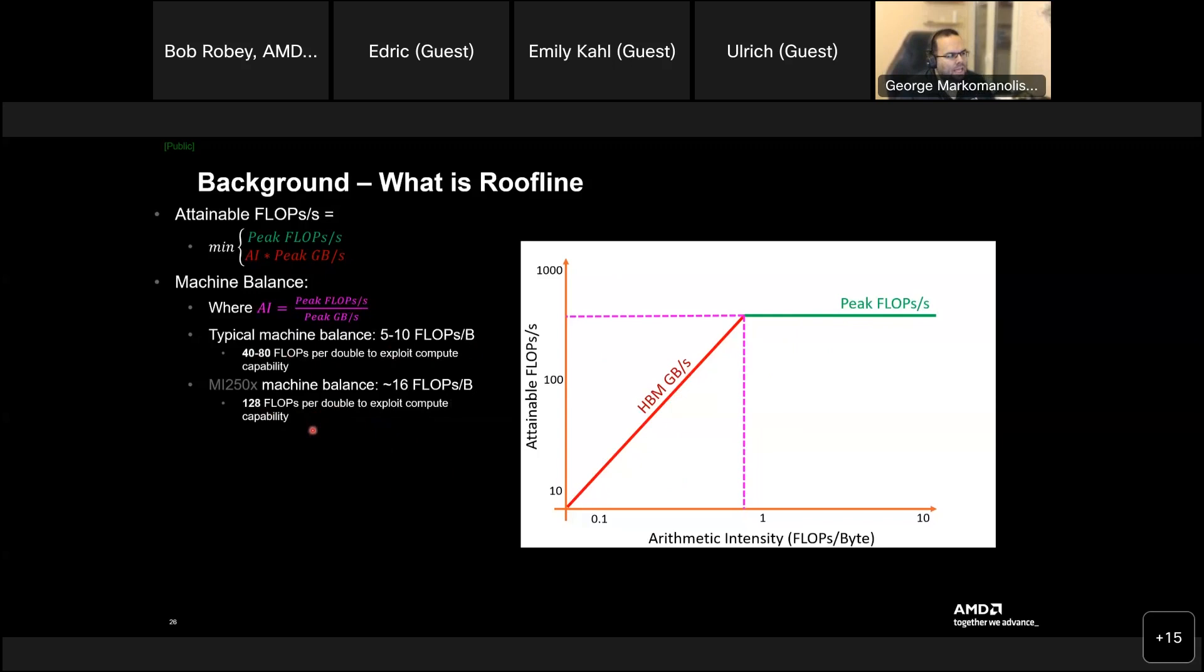And the balance is where, okay, well, arithmetic intensity is the peak flops divided by peak gigabyte per second. So, a typical machine balance is 5 to 10 flops per byte, 40 to 80 flops per double to exploit compute capability. On MR250X, it's 16 flops per byte to have 128 flops per double to exploit compute capability. Let's be honest, you cannot change always your record to be like that. And this is quite strict, I would say.